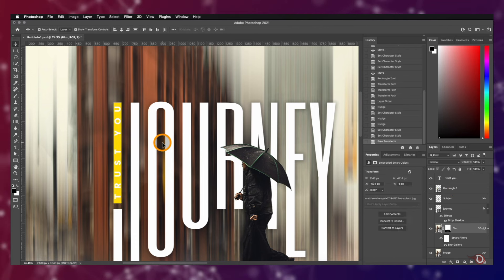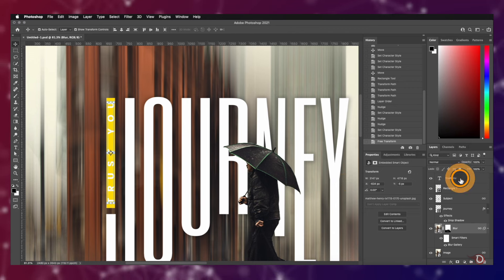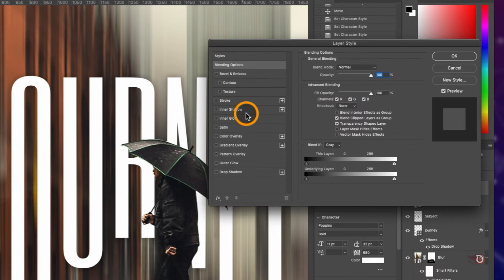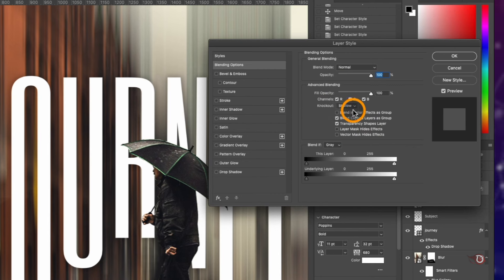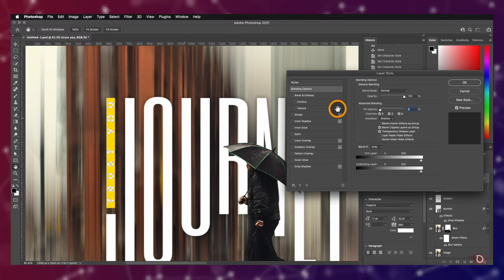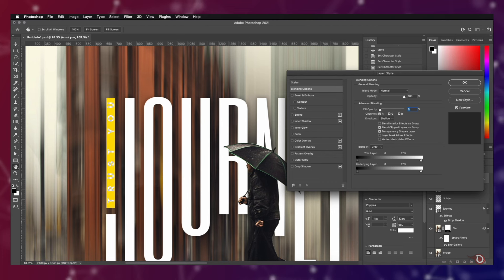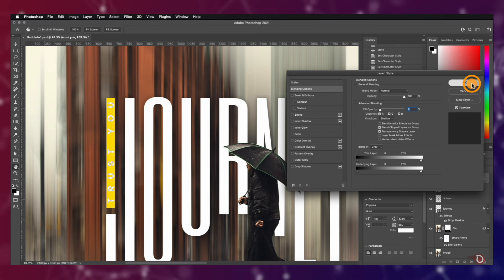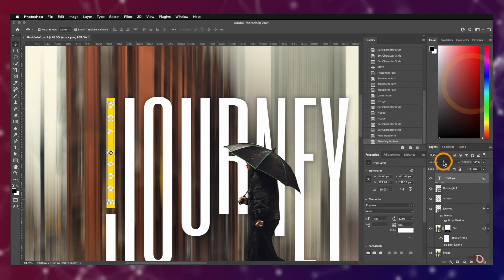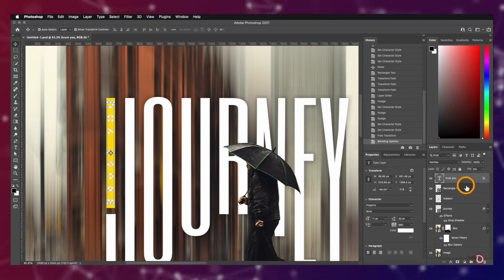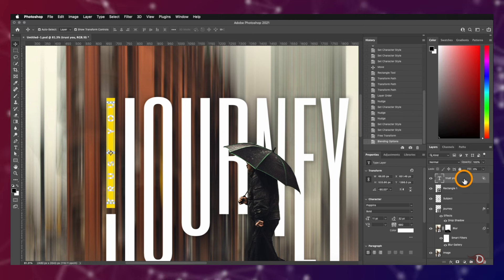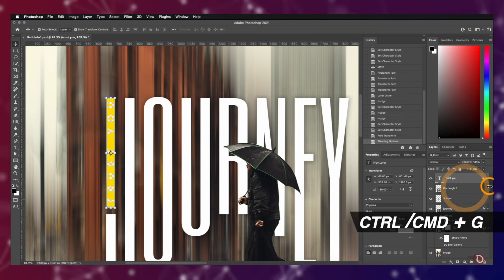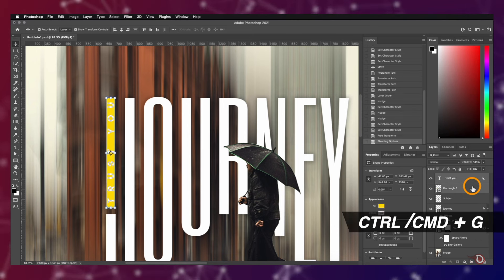Then we again open the layer styles of the text layer and this time click on Knockout here and then click on Shallow and bring the fill opacity down to zero. Did you notice what just happened? Yes, we have created a cutout of the text, but the cutout went all through the canvas and we don't want that. We want it just to cut through the rectangle and our image should be visible through it. For doing that we have to select the text and the rectangle layer and press Ctrl or Command G to group them together and it's done.